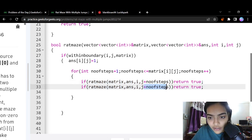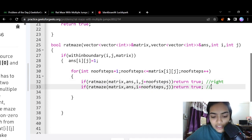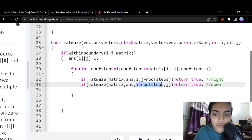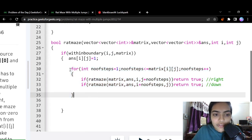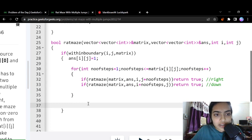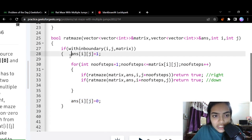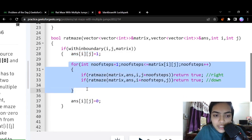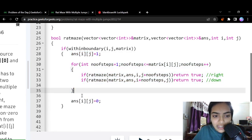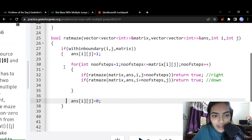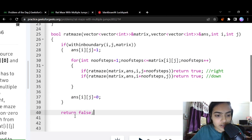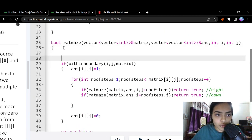In the same loop, we also try moving downward by calling rat maze with i + number_of_steps and j unchanged. If that returns true, we return true. If after all loop iterations none of the calls returns true, this cell is not part of our path. So we reset answer[i][j] back to zero and return false — this is the backtracking step.